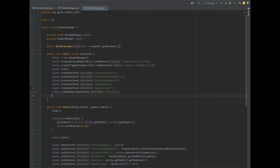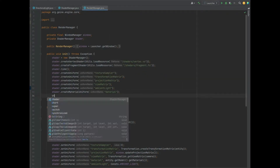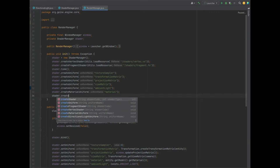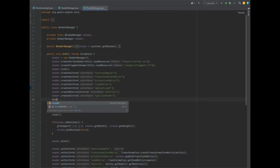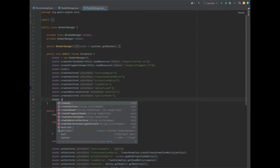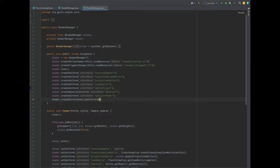Moving on to our render management class, in the init method let's create a uniform of specular power — so that's shader.createUniform with the uniform name "specular_power". We can also create another uniform which is our directional light uniform, which we call "directionalLight".